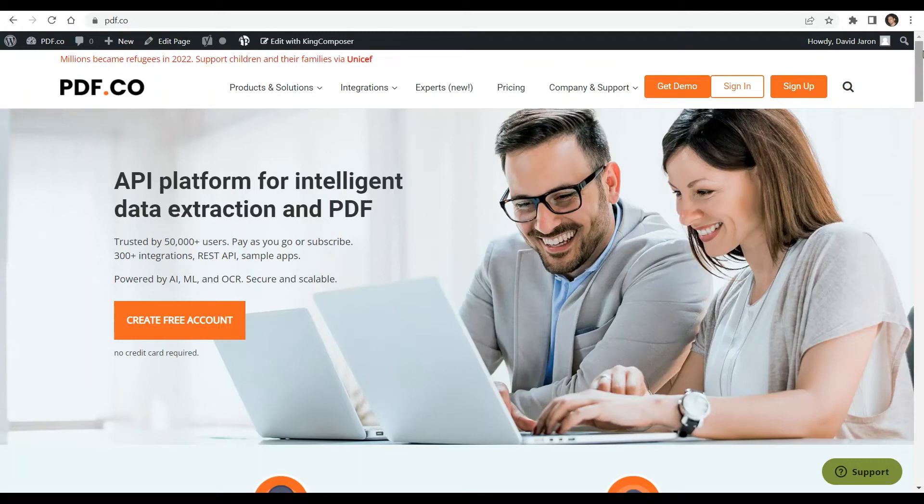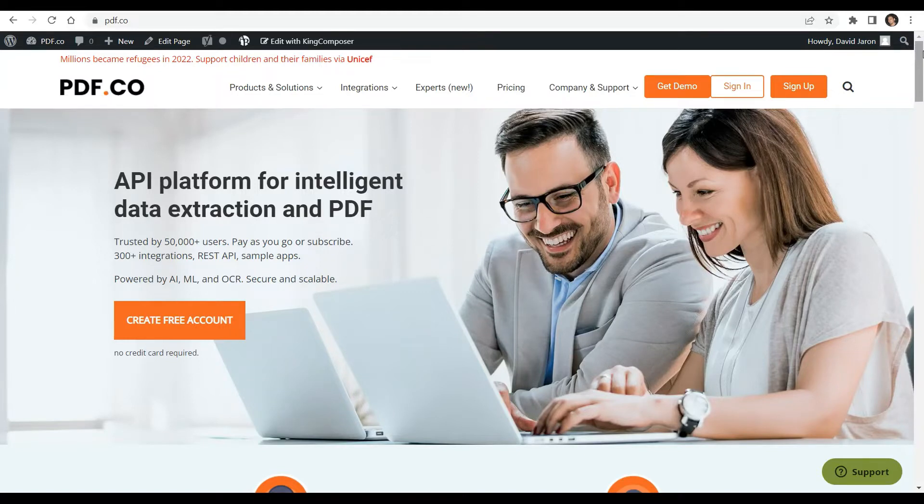Hi guys, welcome to our channel. In this video we will show you how to convert base64 to PDF using pdf.co and Zapier. You can see the link to the full tutorials in the description box below.